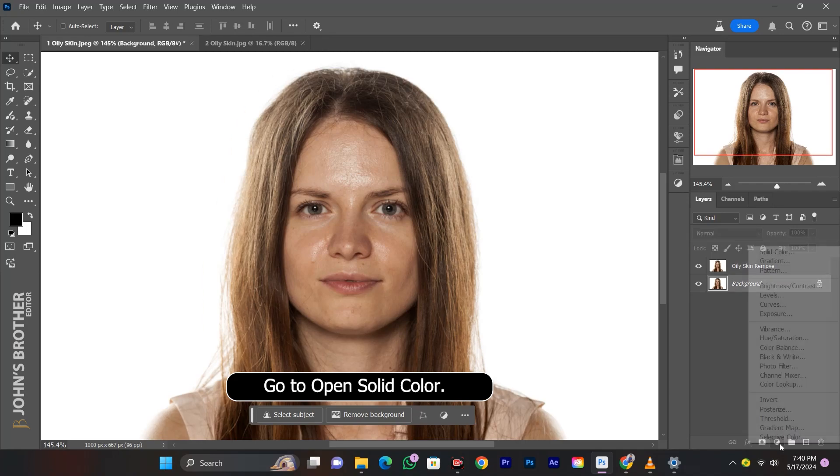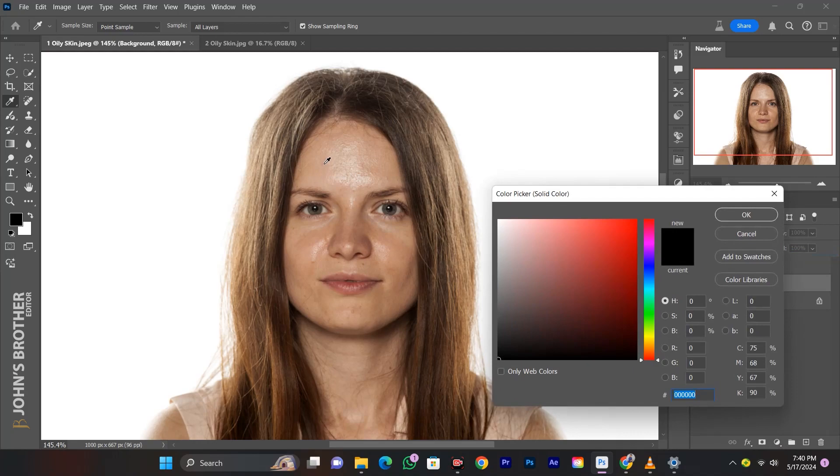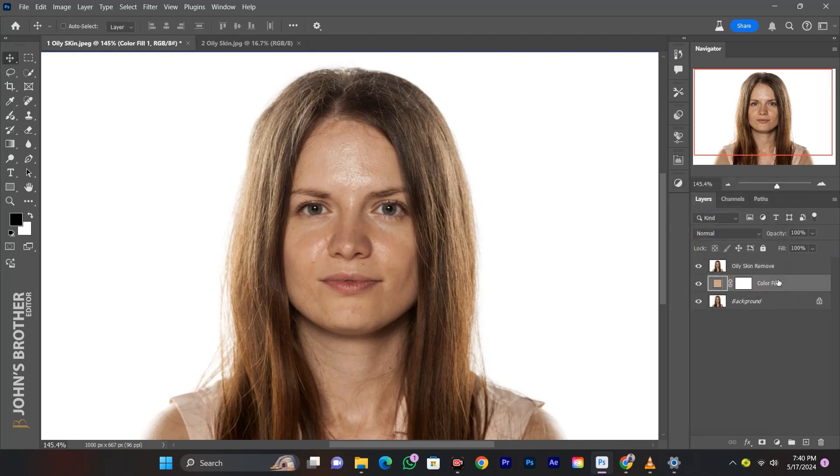Go to open solid color. Select the skin tone color with the picker tool and hit OK.